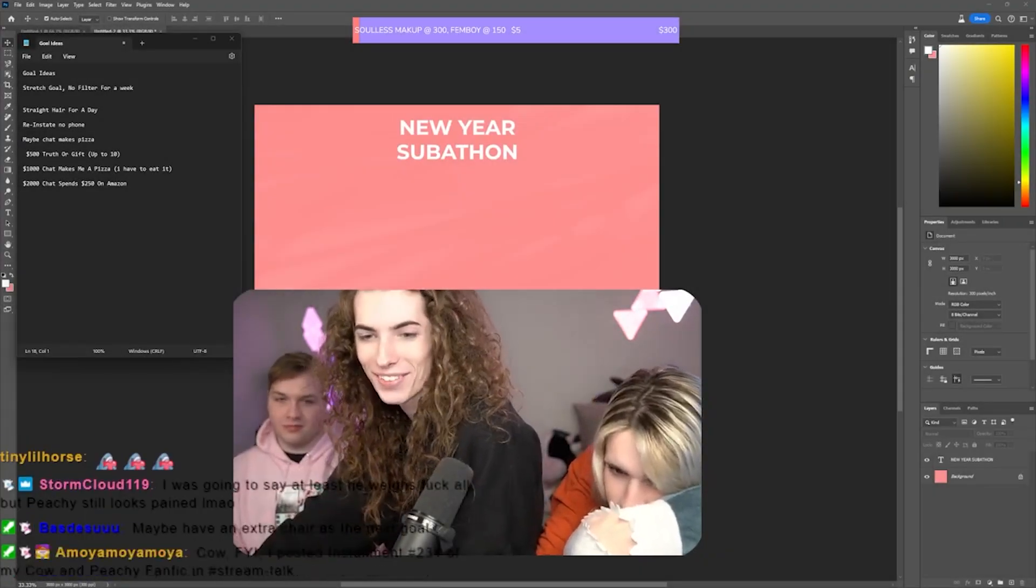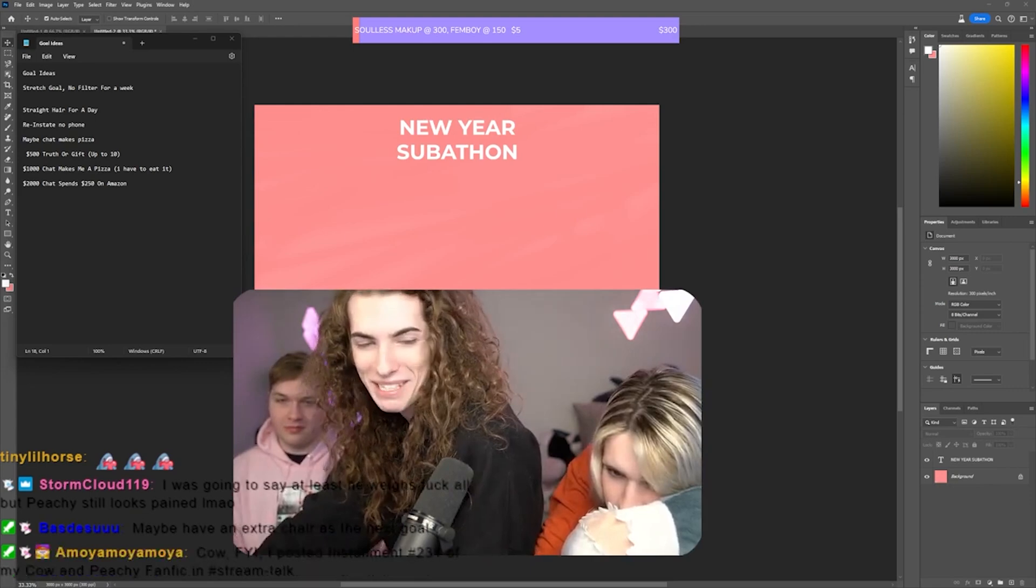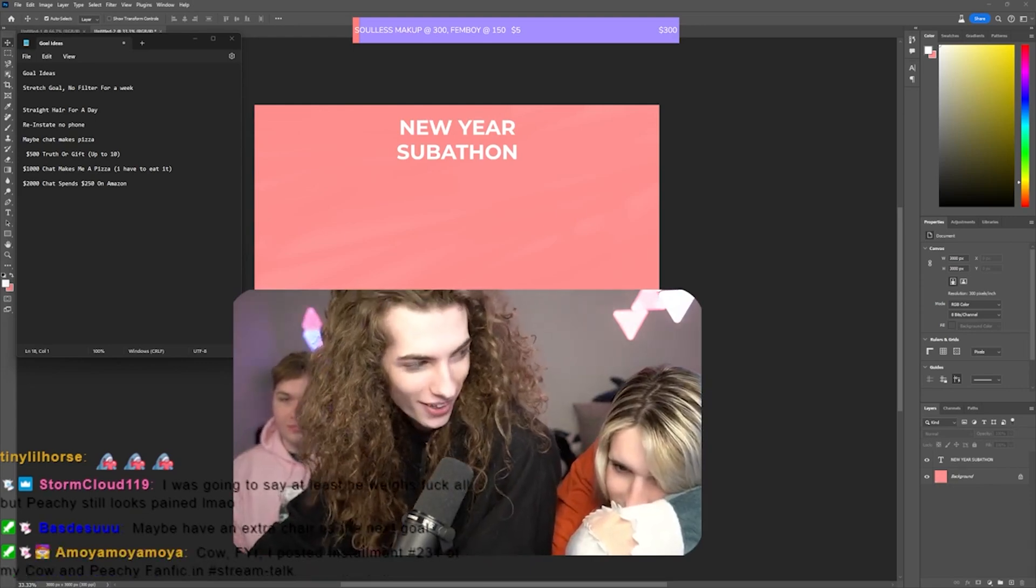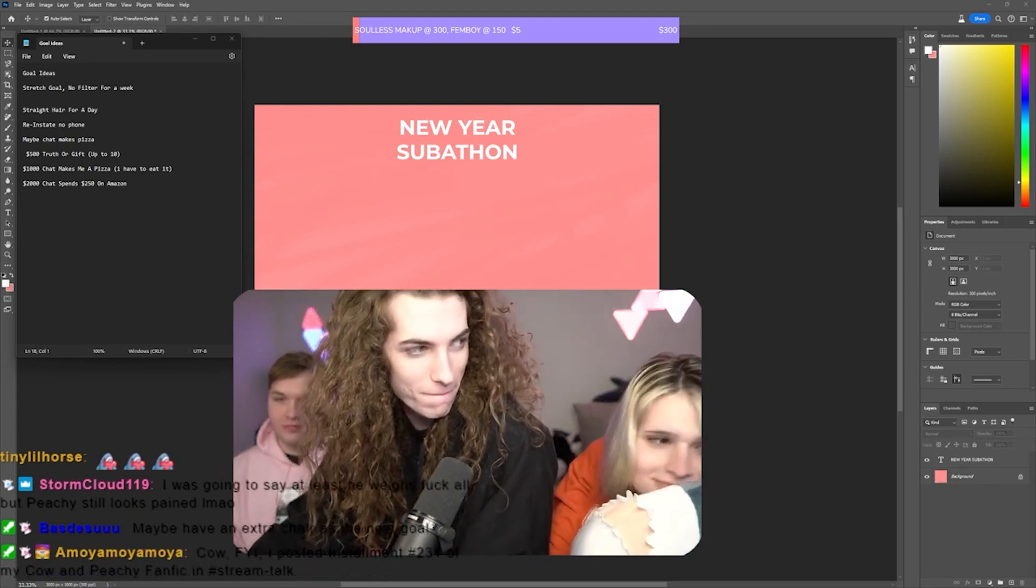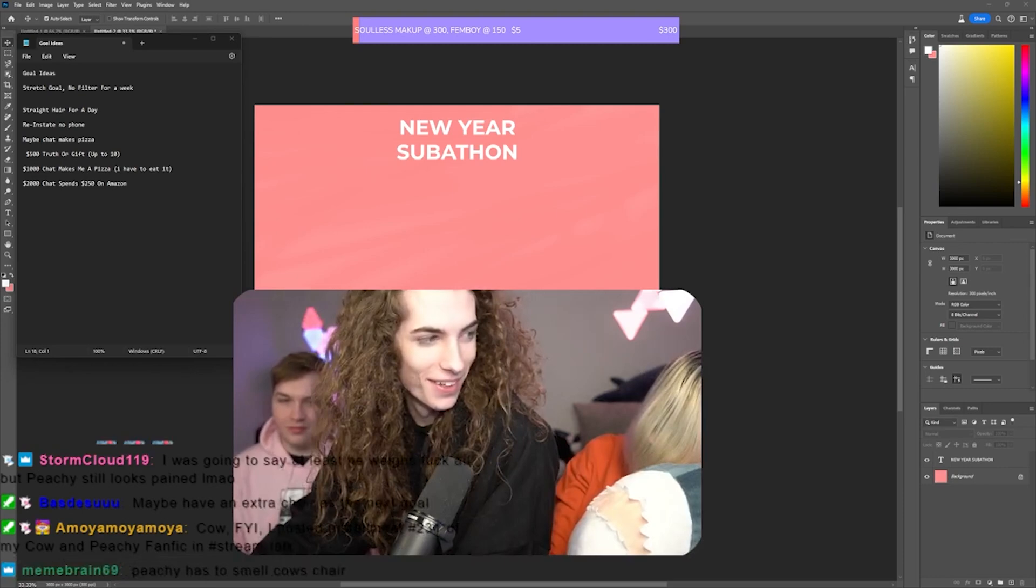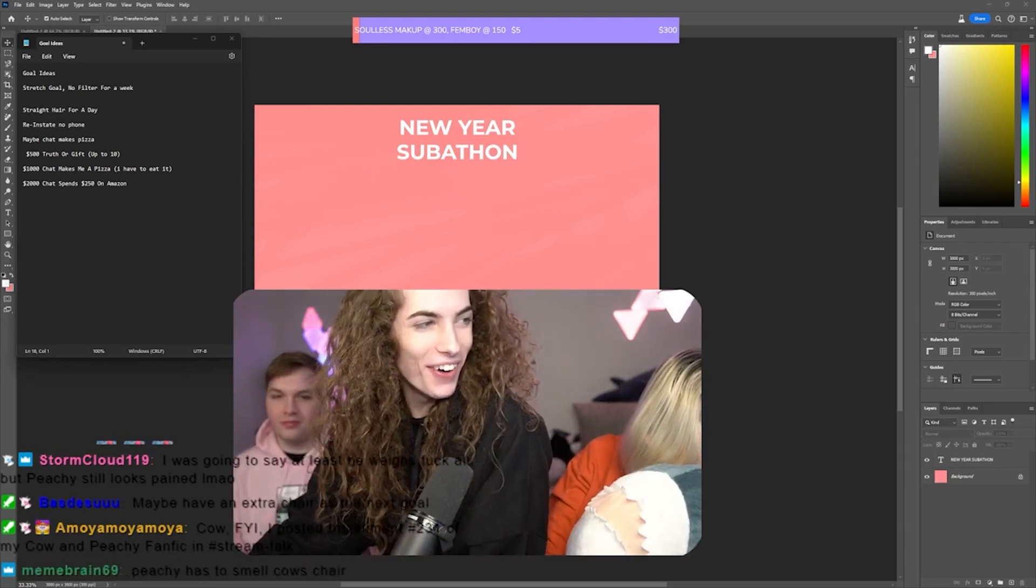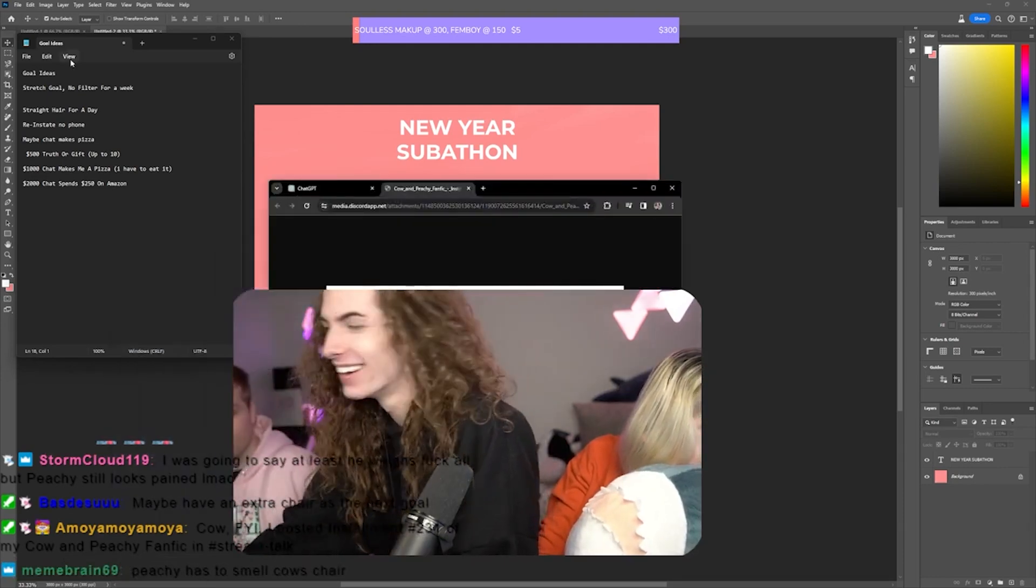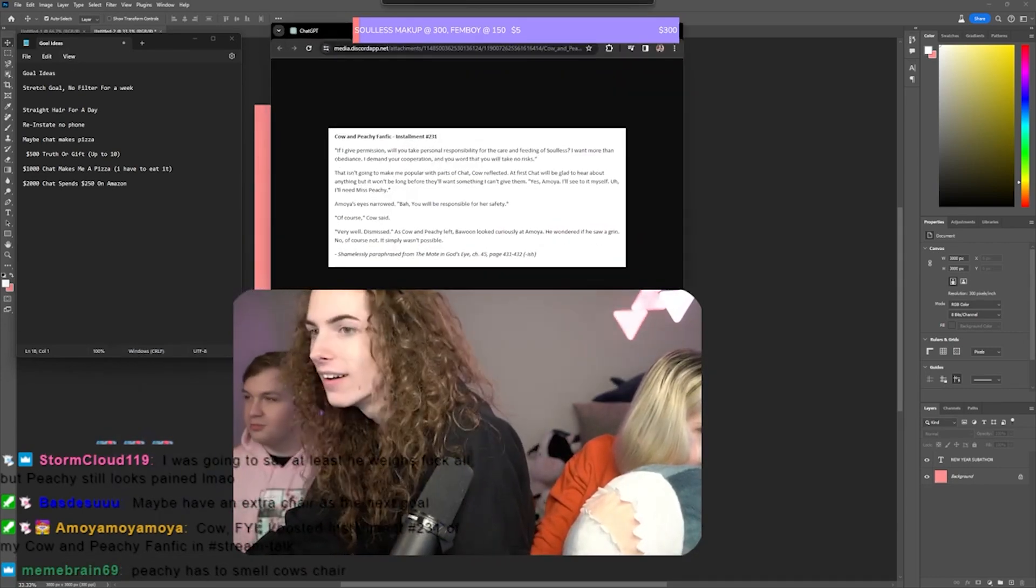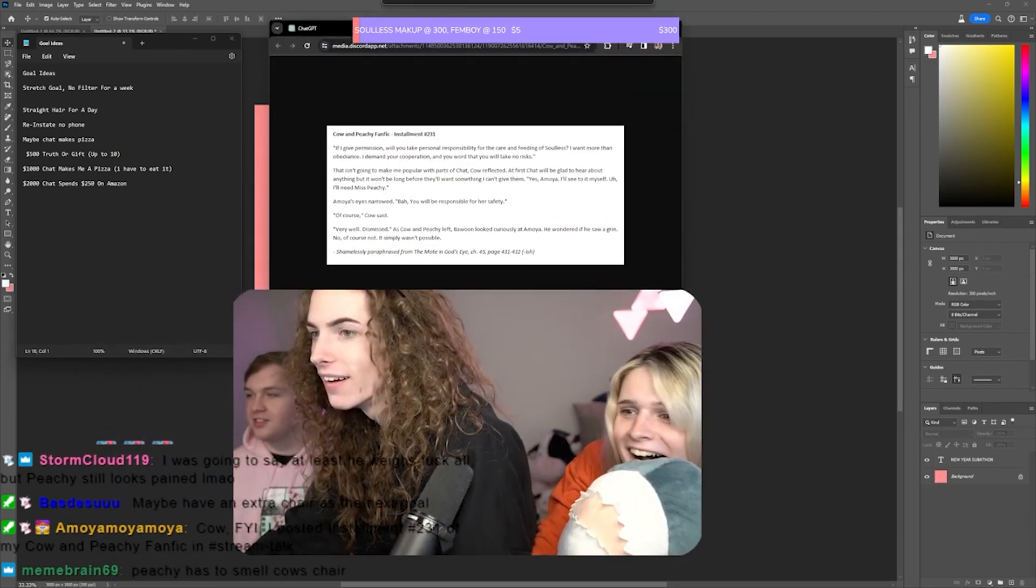Installment 231 of Cow and Peachy fanfic and stream talk? WHAT THE FUCK?! What the fuck?